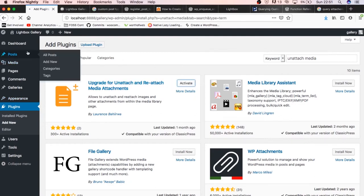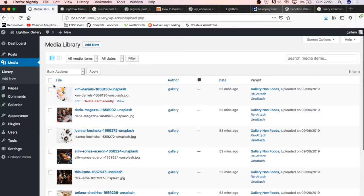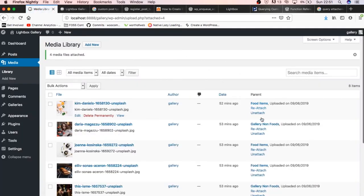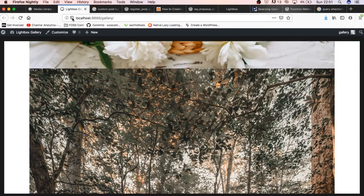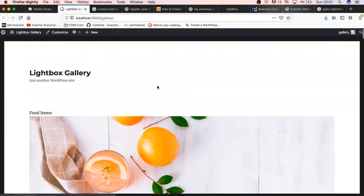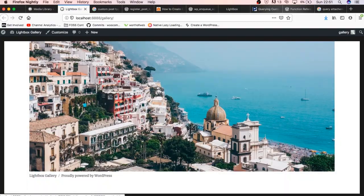So if I install this plugin — it's the one I wrote, recently updated — it allows us to attach, unattach, and reattach images to other posts in our install. I'll activate this, and after it's activated I'll go back to the media. I'll choose the items that are food items — they're four in number — and what I'm going to do is reattach them using the bulk actions and send them to the food section. And then voila, so we have food items, non-food items, and we are ready. If I reload, we're going to see the food items showing up alone, and then the non-food items also showing up in their own section.